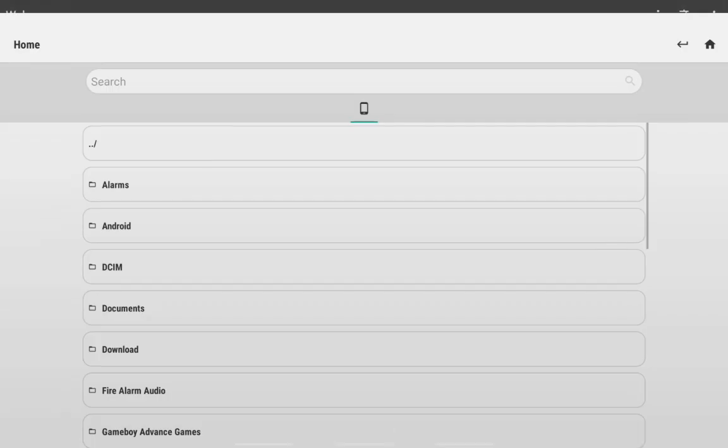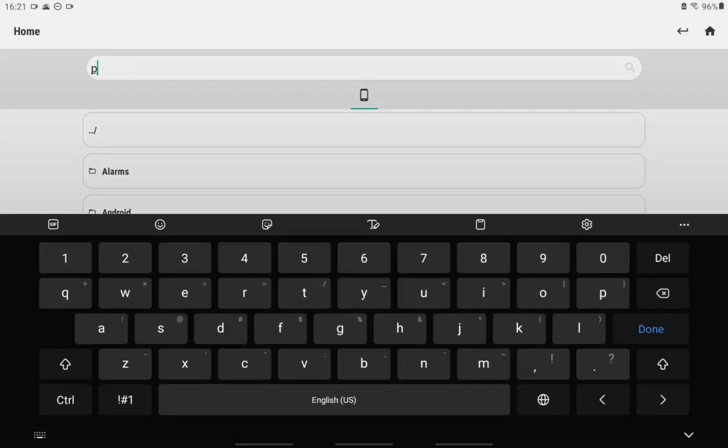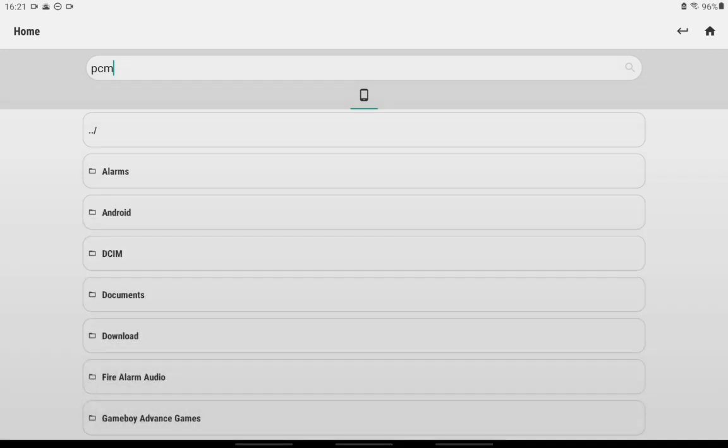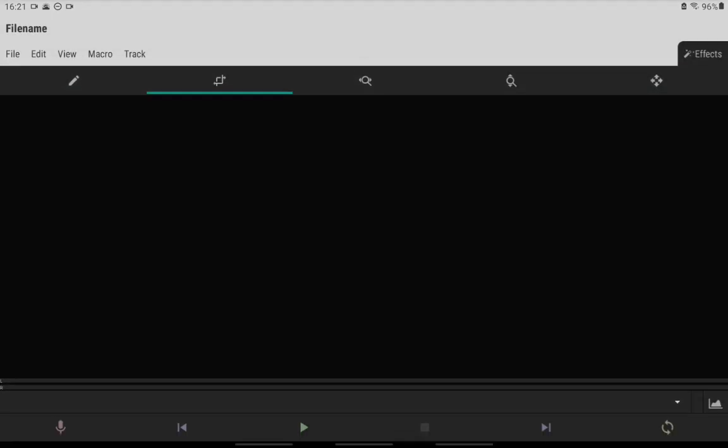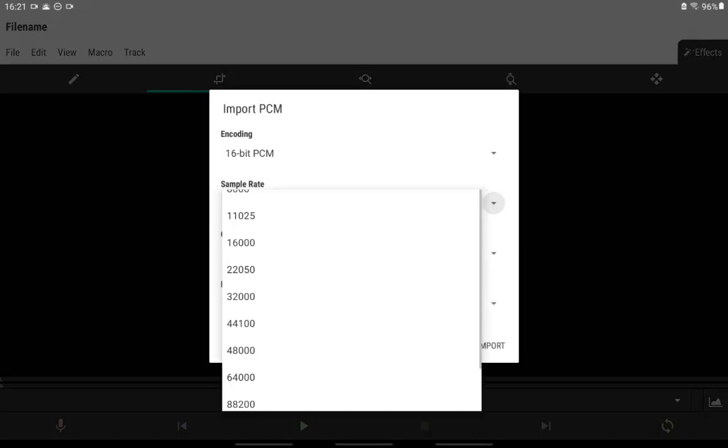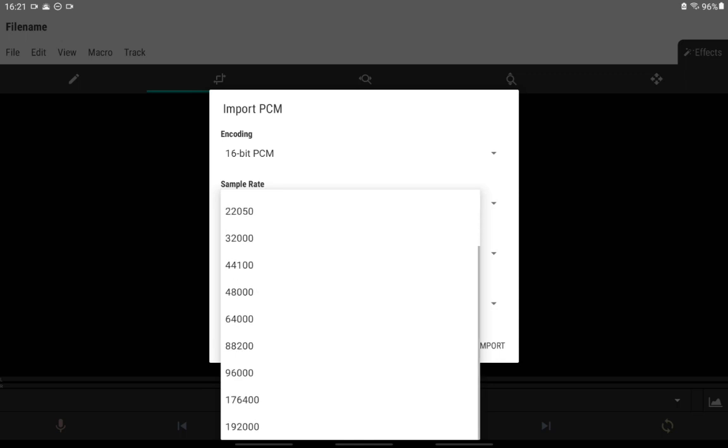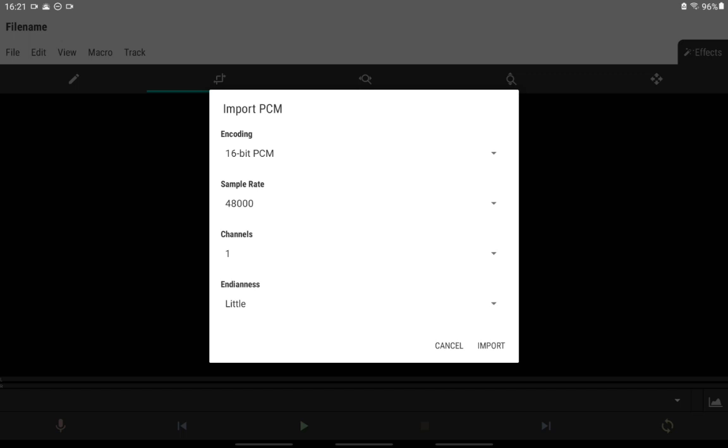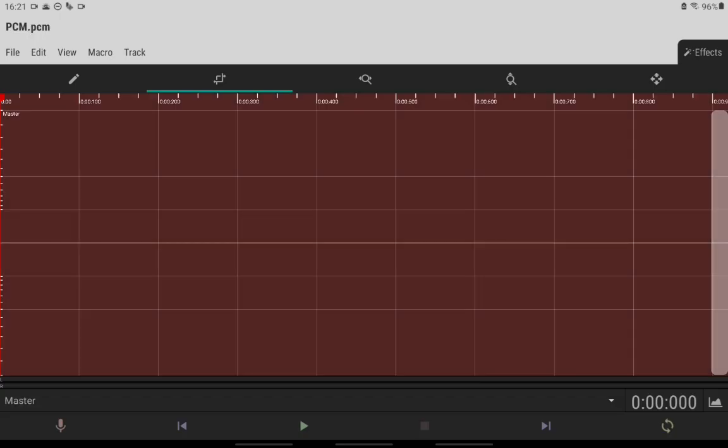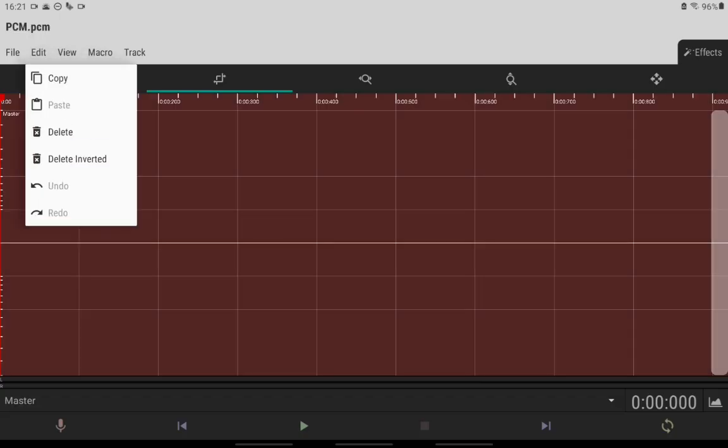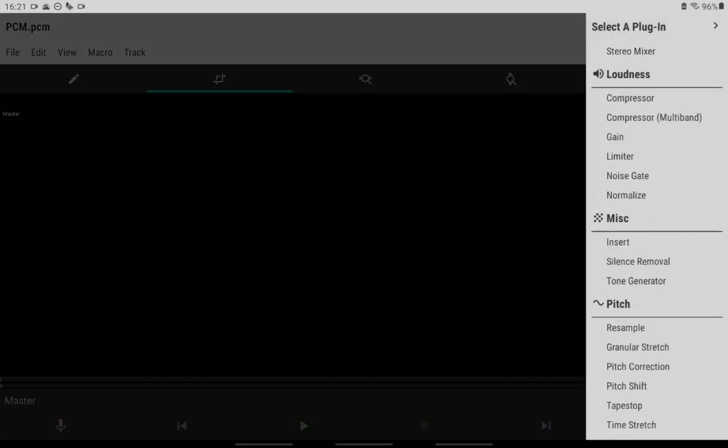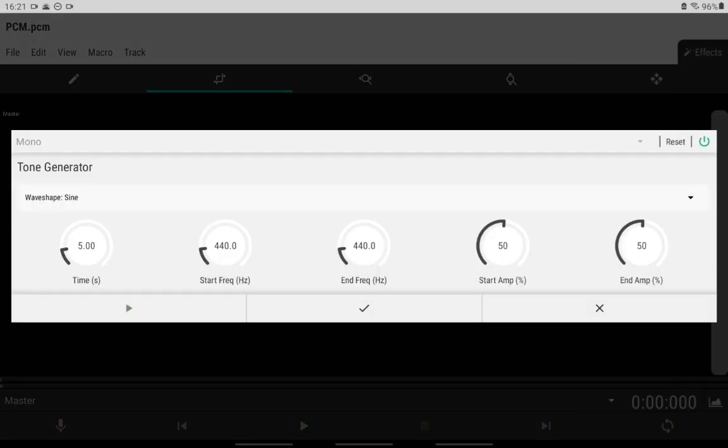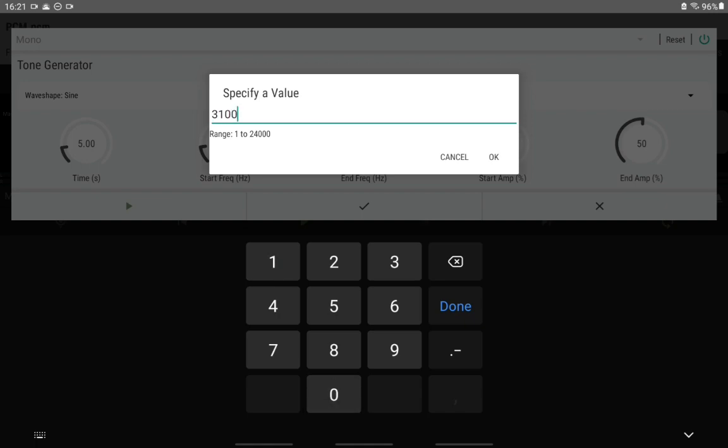So we'll get started by getting to a file that we want. In this case I'm going to be doing a pulse code modulation file, do it at 48 kilohertz sample rate, insert it, and then we're going to delete the silence gaps, and then we're going to do the tone generator.